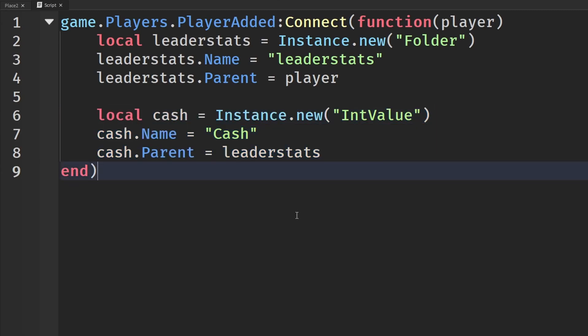Mind you, this is done on a server script. So we can do stuff like data stores, save your stuff, and things like that.